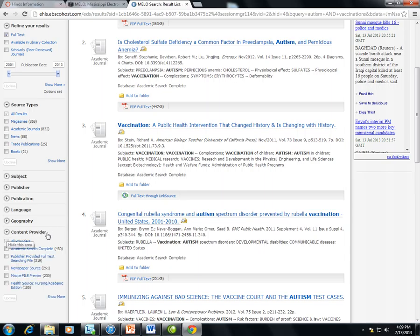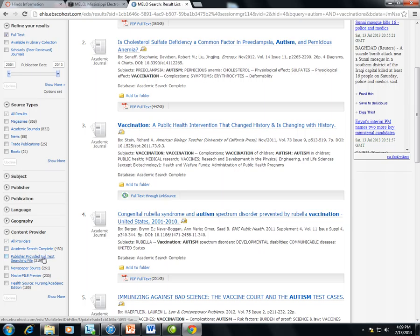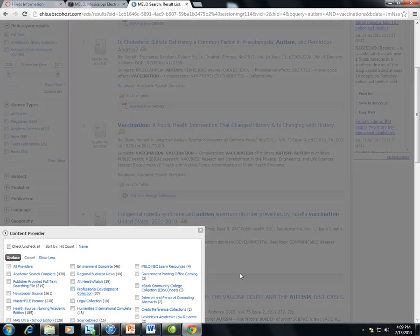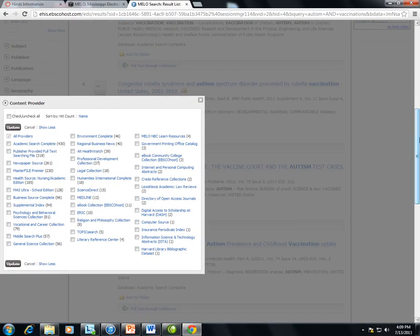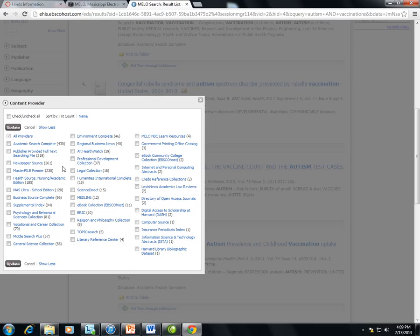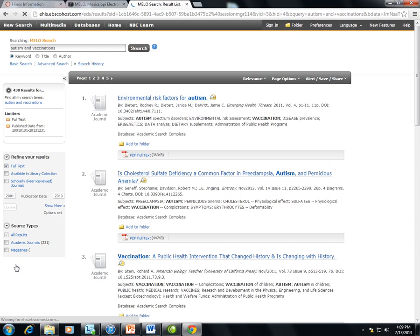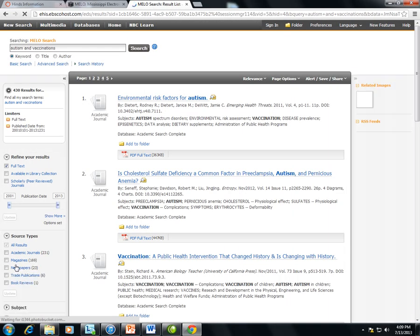This means the individual databases that the discovery search is searching through. So this is going to list out each database title and tell me how many results have come from that database. If I click show more, a window will pop up showing each title and the number of results. And I can put a check mark next to the title if I want to search through just that database, and then click update, and then my results will come only from that database.